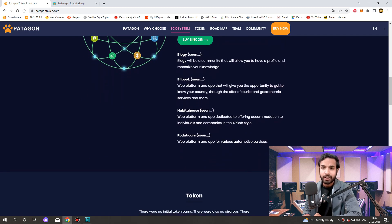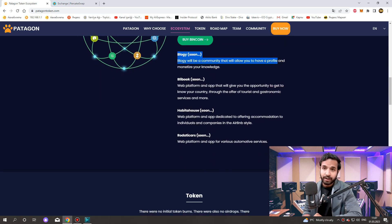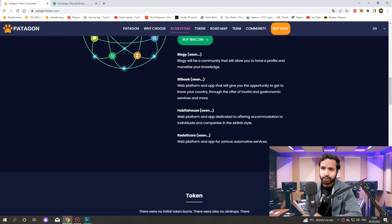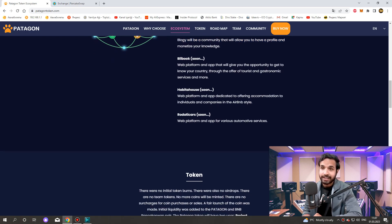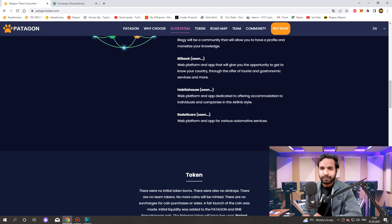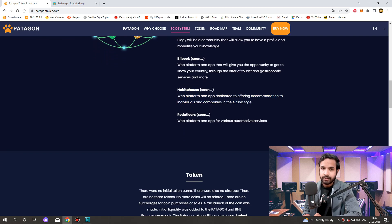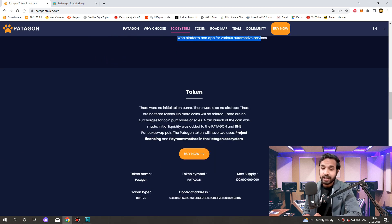It will be a community that will allow you to have a profile and monetize your knowledge. Blibook is a web platform and app that will give you the opportunity to get to know your country through tourist and gastronomic services. Habitahouse is a web platform and app dedicated to offering accommodation in the Airbnb style. Rodaticars is a web platform and app for various automotive services.